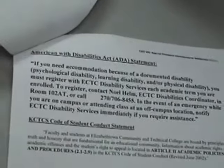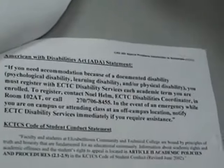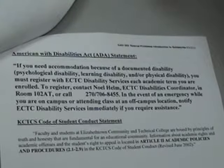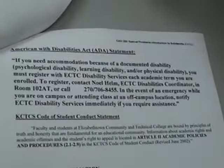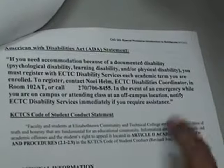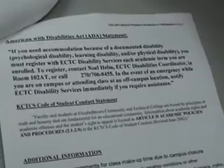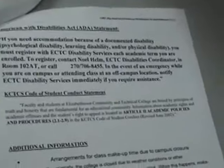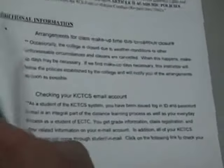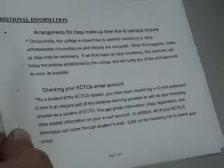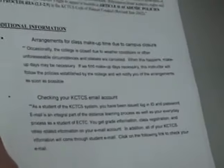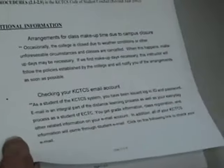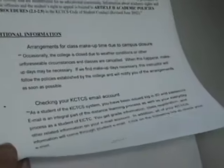The rest of this is basically if you need accommodations for any type of disability, let me know. This is your code of conduct. Check your KCTCS.edu email as frequently as possible, preferably every day since I do send out notifications quite often.